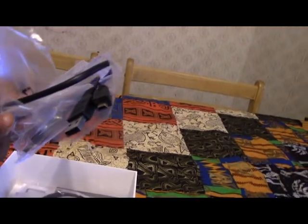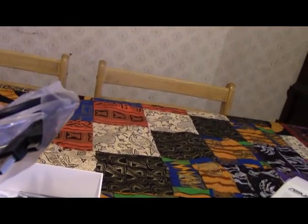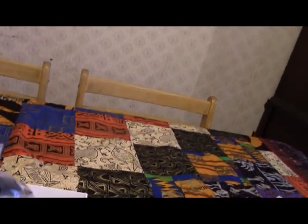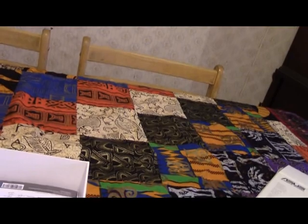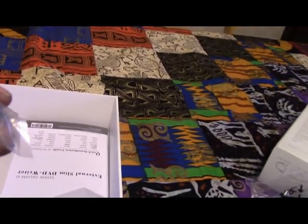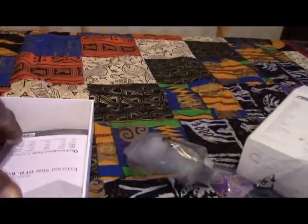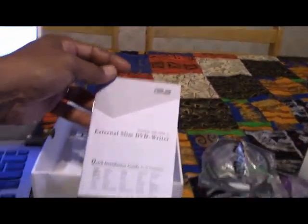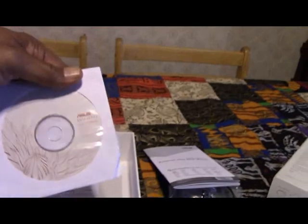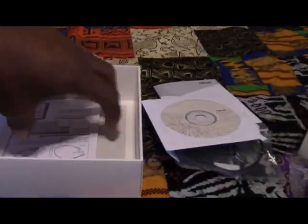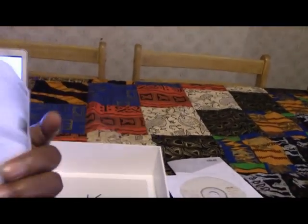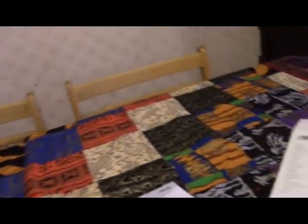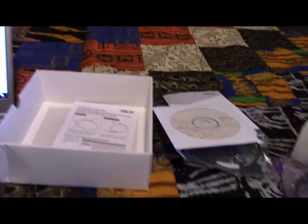And then this one is for your Mac users, it's got the Type-C plug and you'll need that to plug into your Mac. Then you've got your instruction book manual, pretty straightforward. Then you've got an installation disk you'll need that, and there's some more instructions on connecting to your Mac or connecting to your PC to burn files.